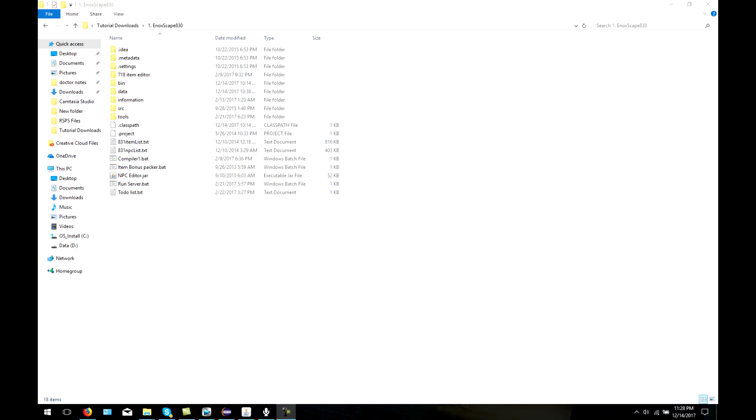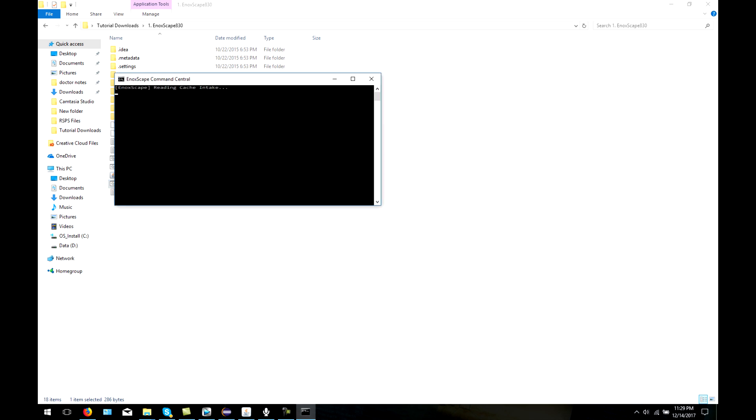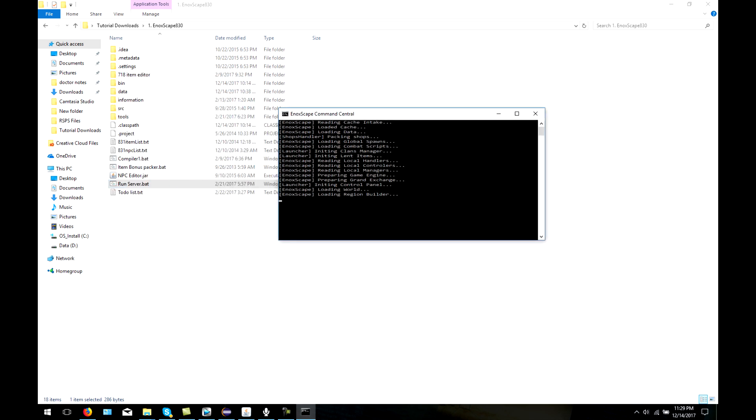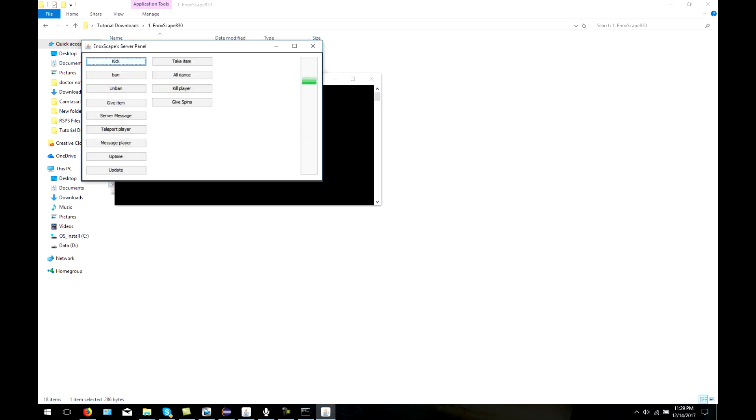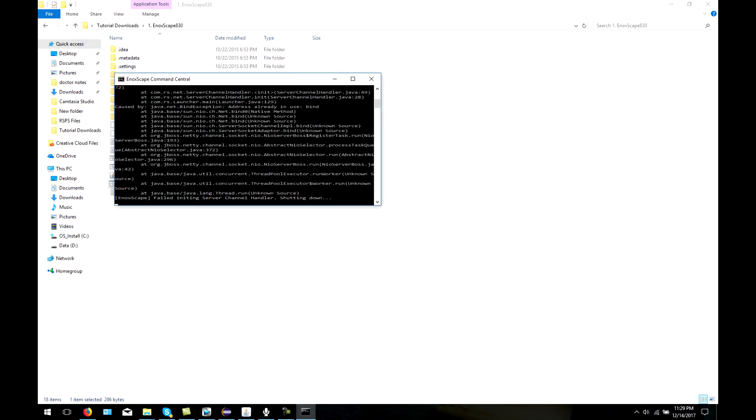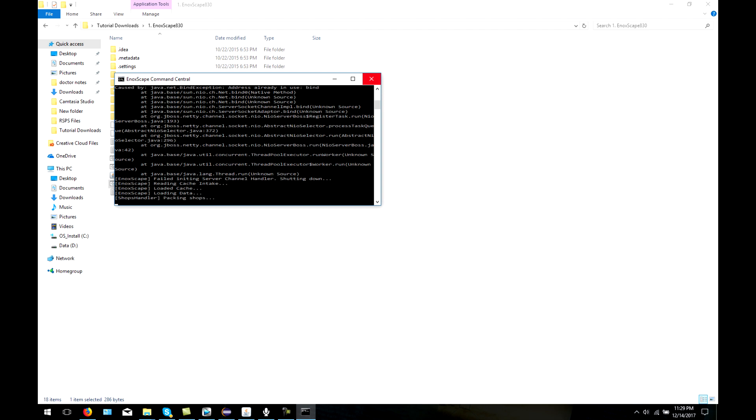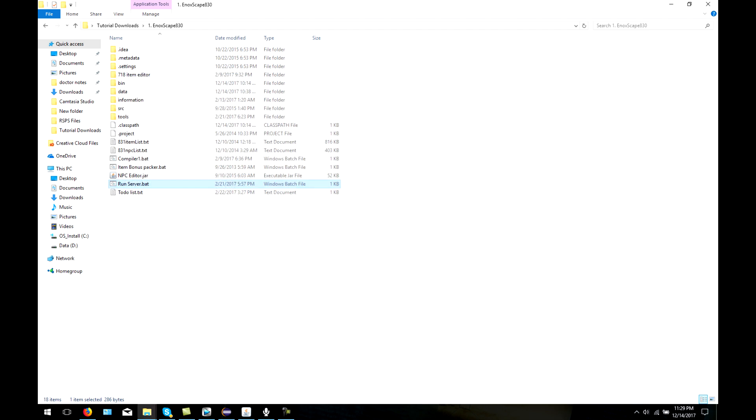It is also worth mentioning that if you have trouble finding the main Java file to start the server or client, some clients and servers have a RunServer.bat that you can just click and run, that way you don't have to use Eclipse for this. Although, I recommend against this, although some people may prefer that.